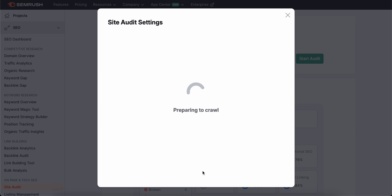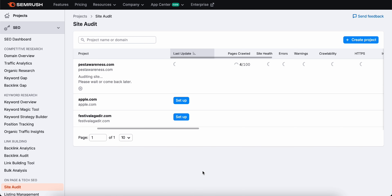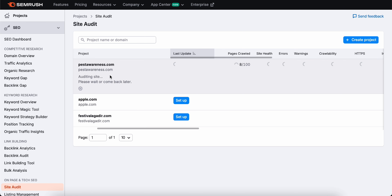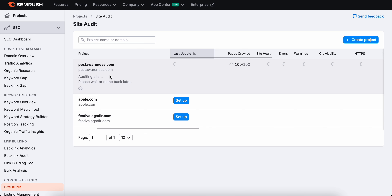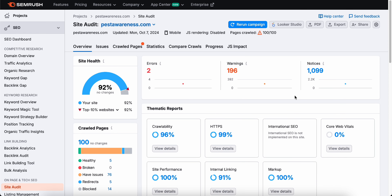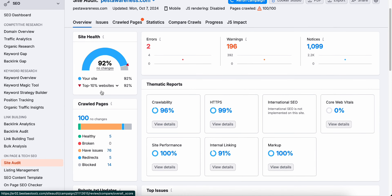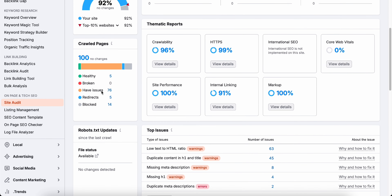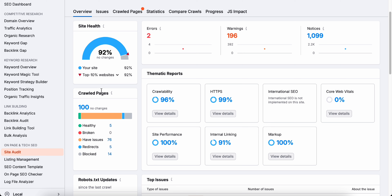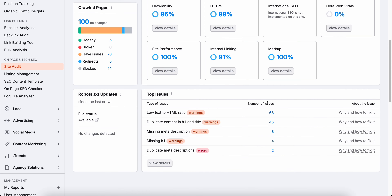The first thing you need to do is run a site audit, and SEMrush makes this process a breeze. All you have to do is head to the site audit section, pop in your website's URL, and hit start audit. SEMrush will then work behind the scenes crawling through your entire site to check for all sorts of technical issues. It looks for things like broken links, crawlability problems, HTTPS issues, and even flags any SEO opportunities you might be missing. It lays everything out in an easy-to-understand way.